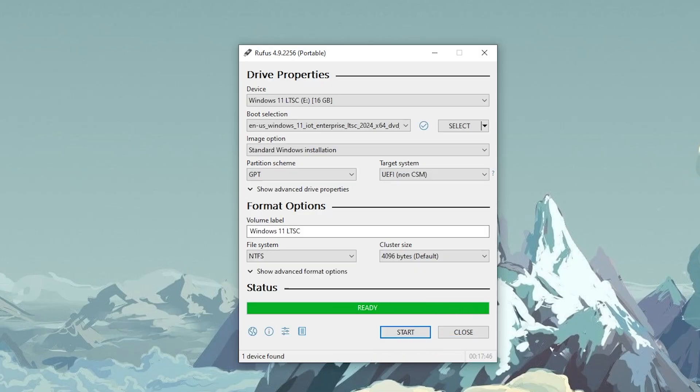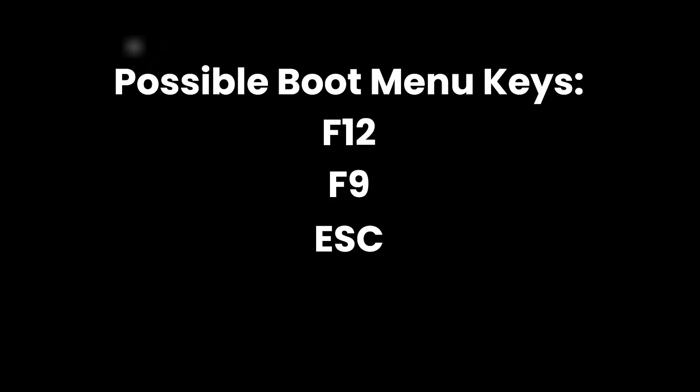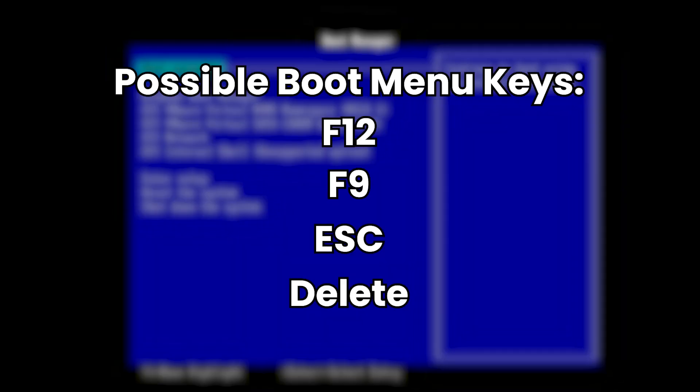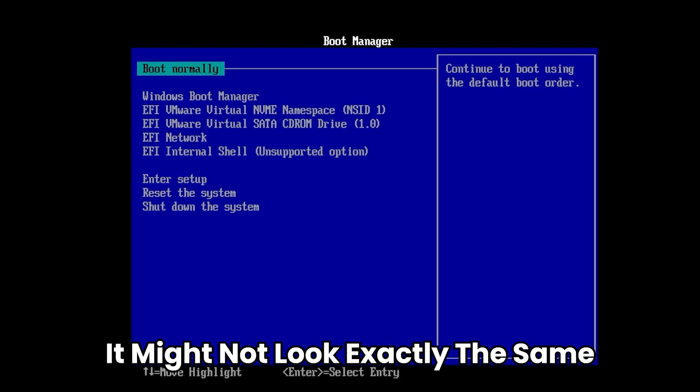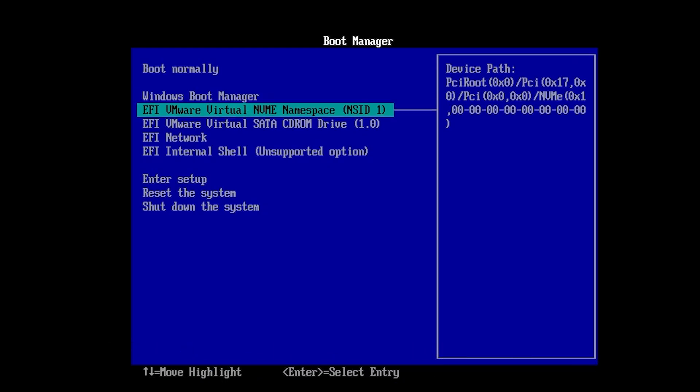Now your USB drive is ready. Shut down your PC and plug the USB into any USB port on your PC. Then turn it back on and start spamming your boot menu key. This could be F12, F9, ESC or DELETE depending on your computer. Now, you'll see a screen like this, move using the arrow keys and just select your USB device by hitting enter.